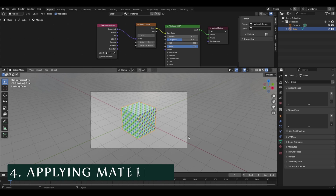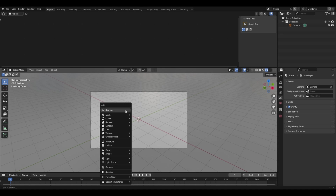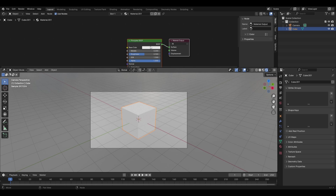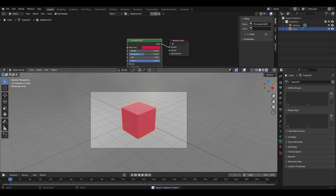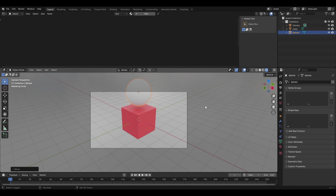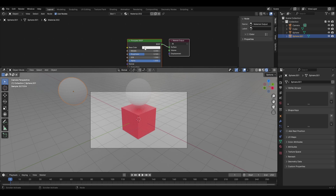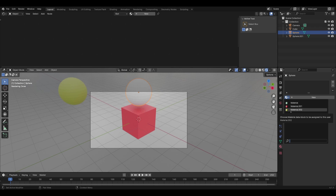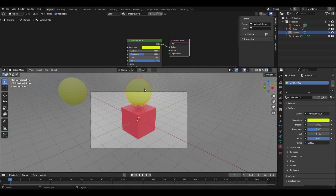Let's explore applying materials to different objects. Delete this cube, add a new one, and in the shader editor click New and set the base color to red. Add a UV sphere, move it up in Z, duplicate it with Shift+D, then click New for a new material and set it to yellow. To apply the same yellow to the second UV sphere, go to Material Properties, click the browse icon, and select the yellow material.